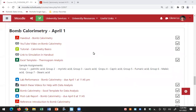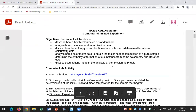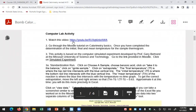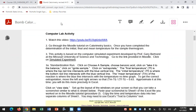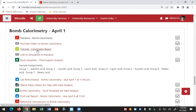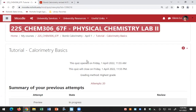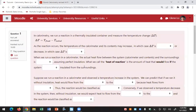We're doing bomb calorimetry today. You should have already watched the video in the handout. That should give you a general idea of what it looks like in the lab. Later, while some of you are working on the simulations, I'll take some of you up to the lab so you can see the bomb calorimeter we have. The tutorial covers the basics for you to understand what's going on with bomb calorimetry.